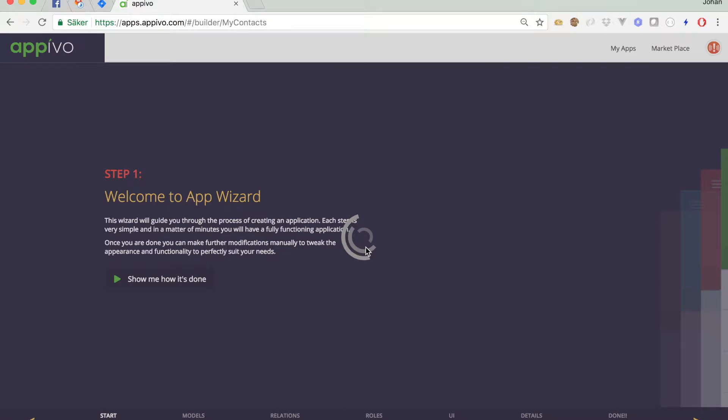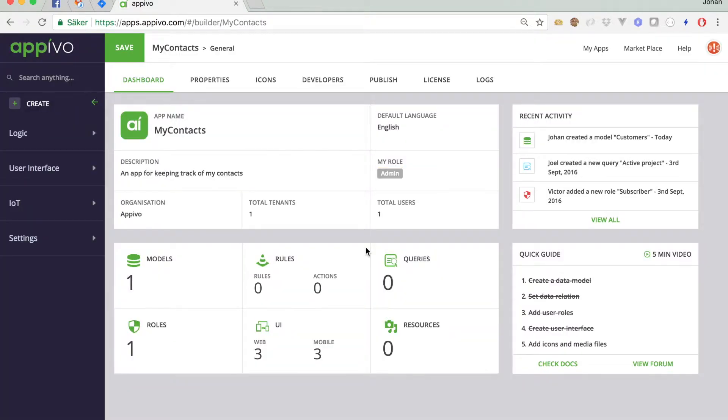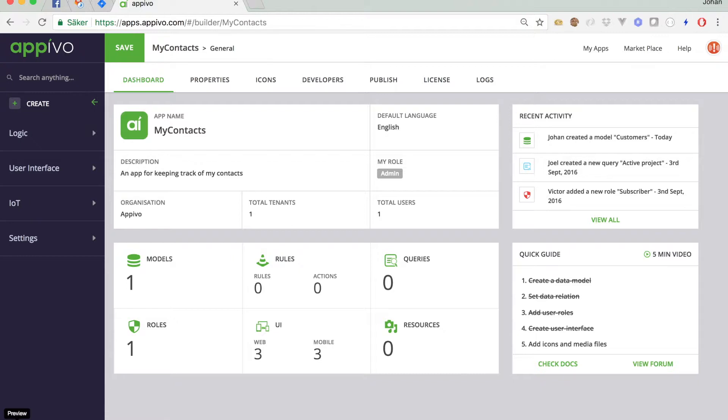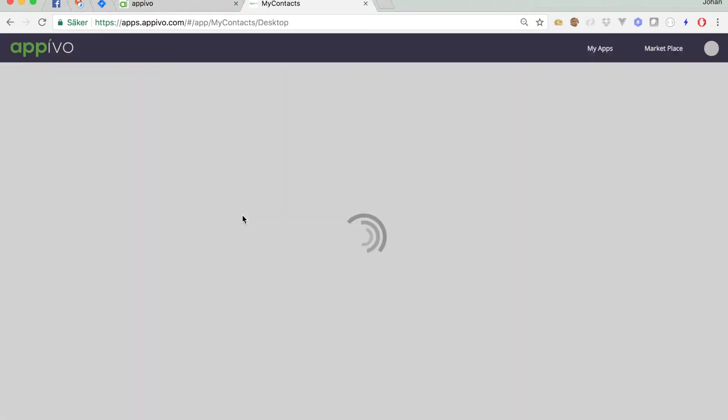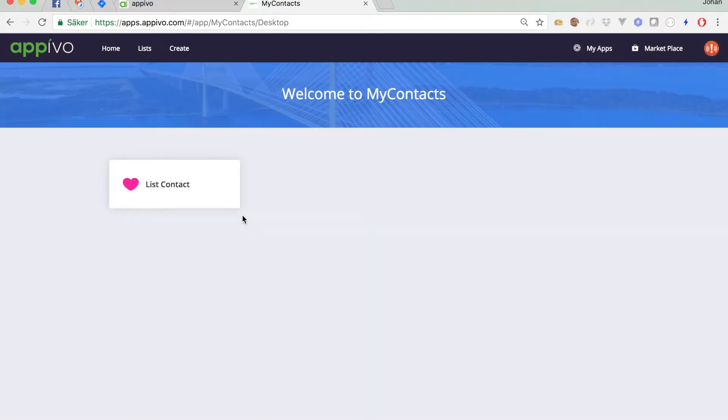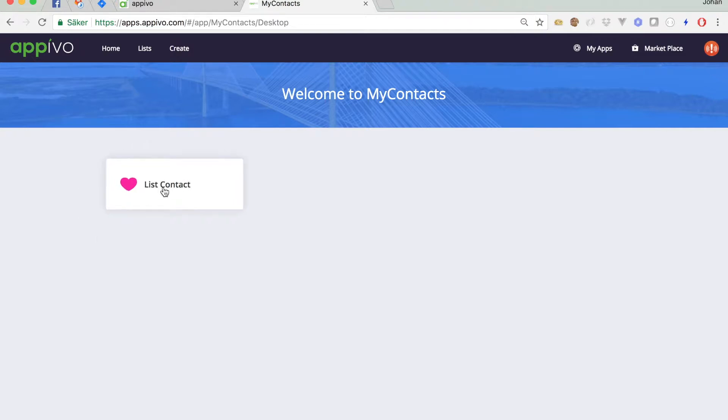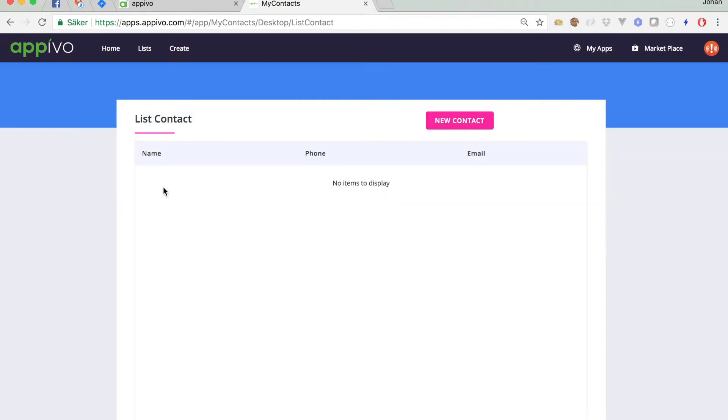This will drop me into the builder part of the user interface. The system has now created all the things necessary to have a working application. So just to get a quick glance of what we actually have right now, we can click on the play button down here. This will open up another browser tab where I get dropped right into the user interface of my application. This is the home page of the application. It just has one link, list contact. This will take me to a data grid where I can see a list of contacts in my system.